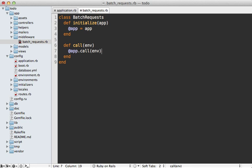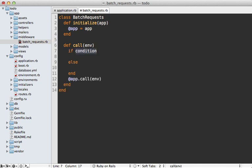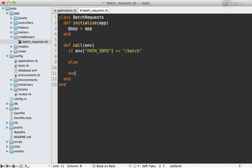Middleware is simply a class that has an initialize method that accepts a Rack application it will call, and a call method that accepts a Rack environment hash. It can then call that app passing in the environment and do whatever it wants with the request or response. Here we don't simply want to call the application once — we want to parse the parameters and trigger the application multiple times for each request. But first, we only want to trigger this behavior when our URL matches something specific, since this middleware runs for every request.